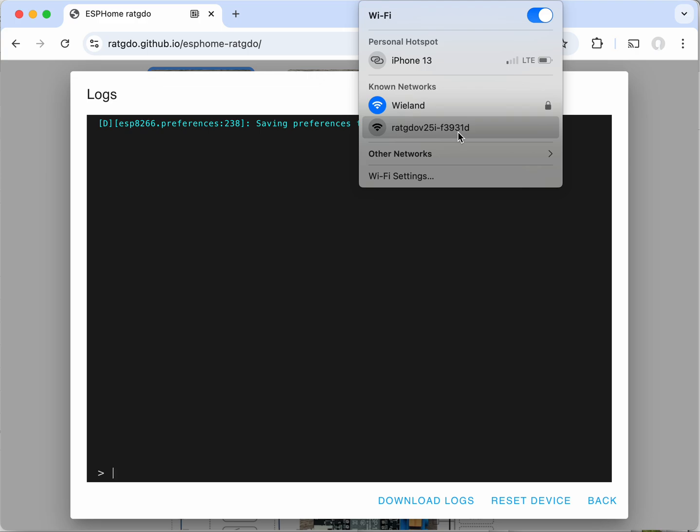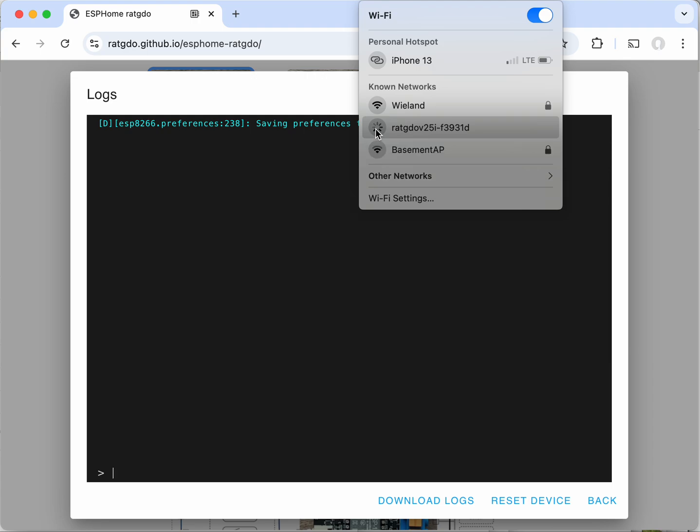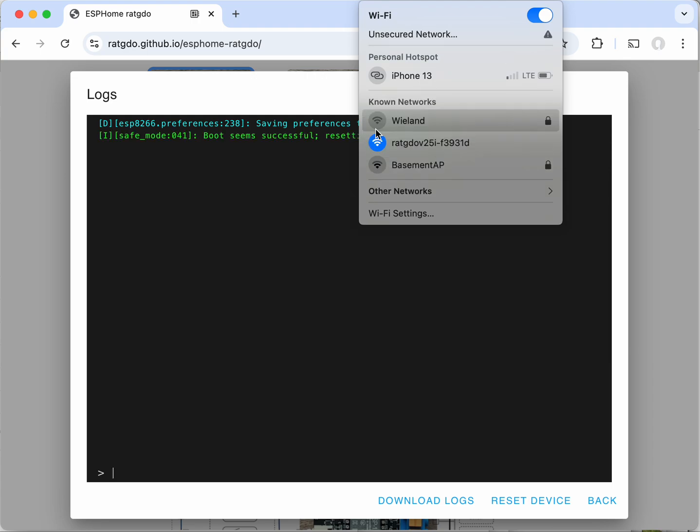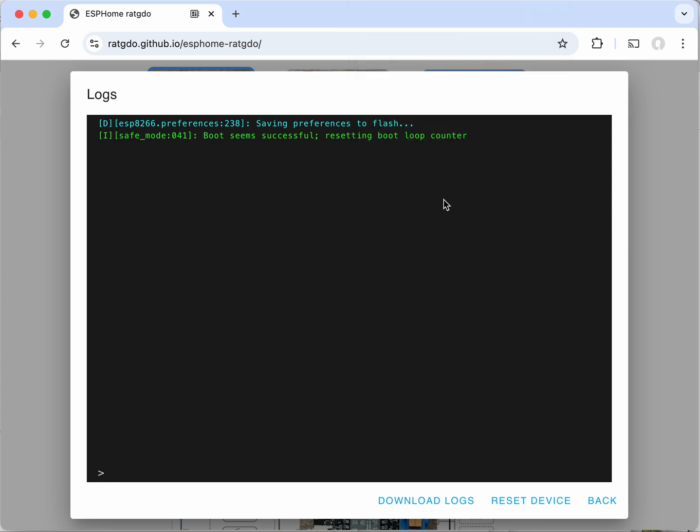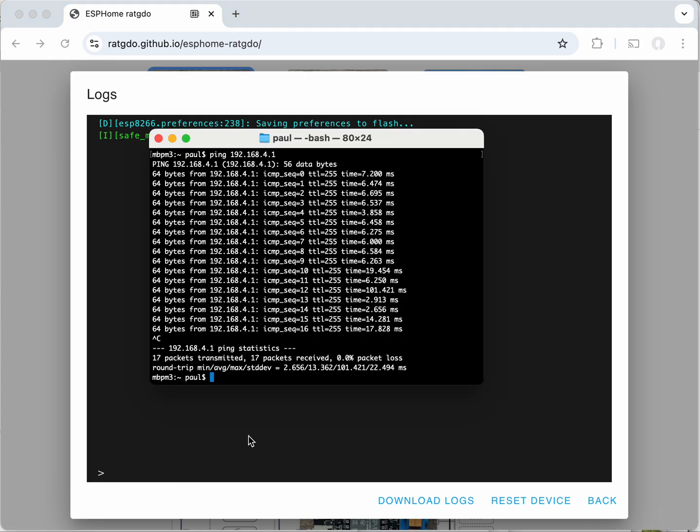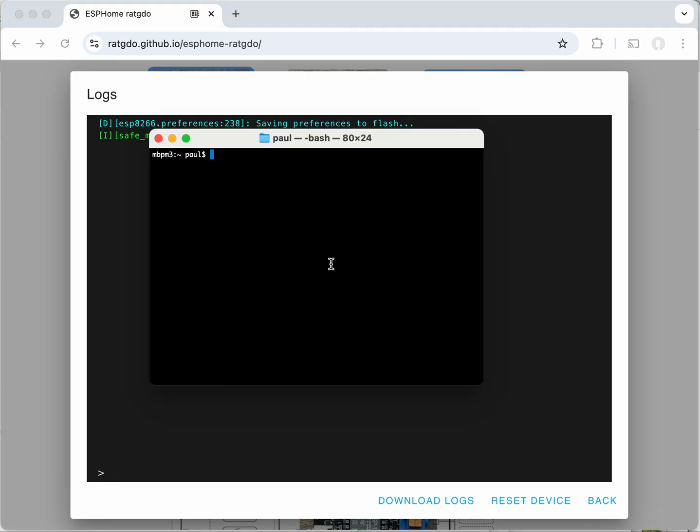So we're going to connect to this network. We can see my computer is successfully connected to that network. And the next step is we can open terminal or command prompt and issue a ping to the board.